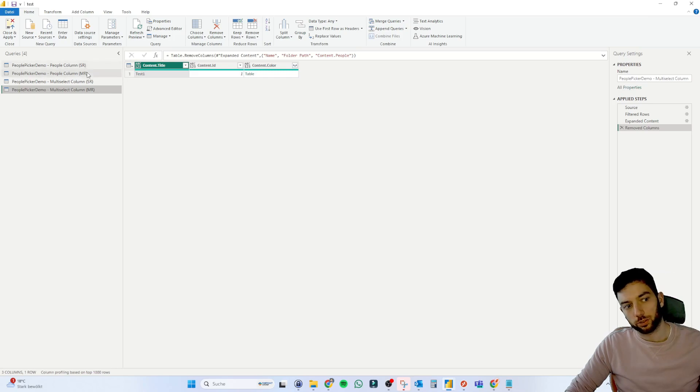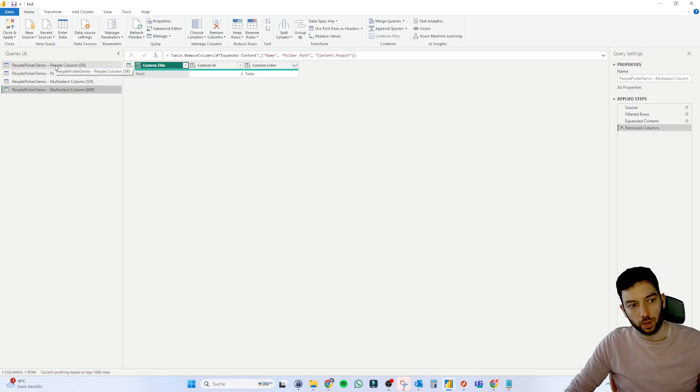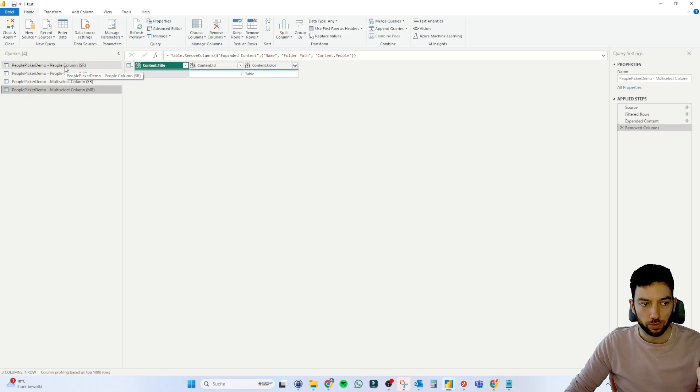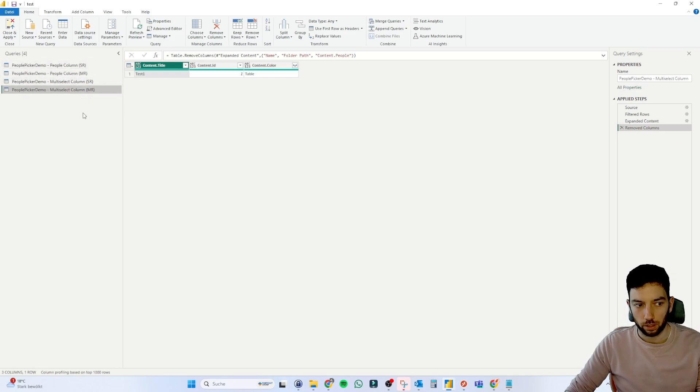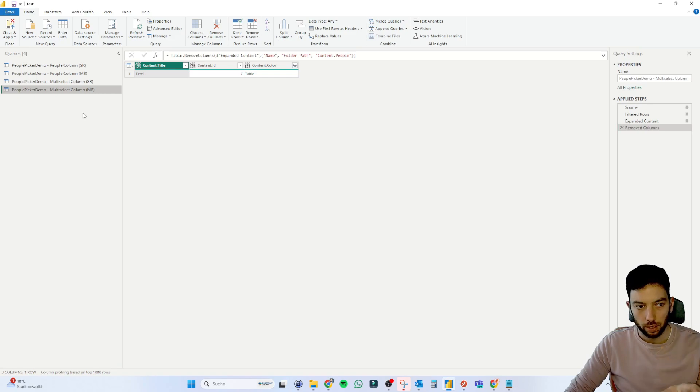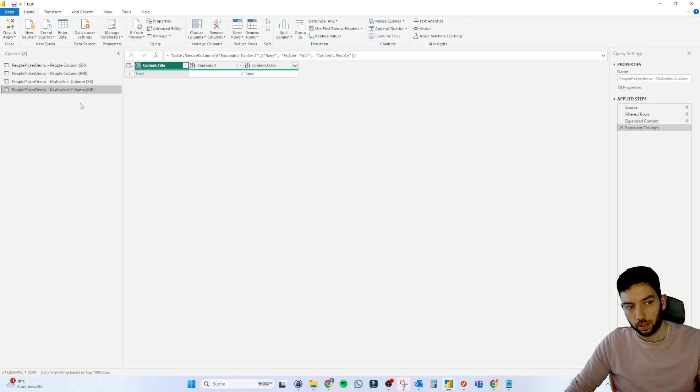So SR means single row, MR means multi-row. So I've split this for once for the people picker column and once for the multi-select column, which is the colors, just to make it a little bit easier for you to understand it.